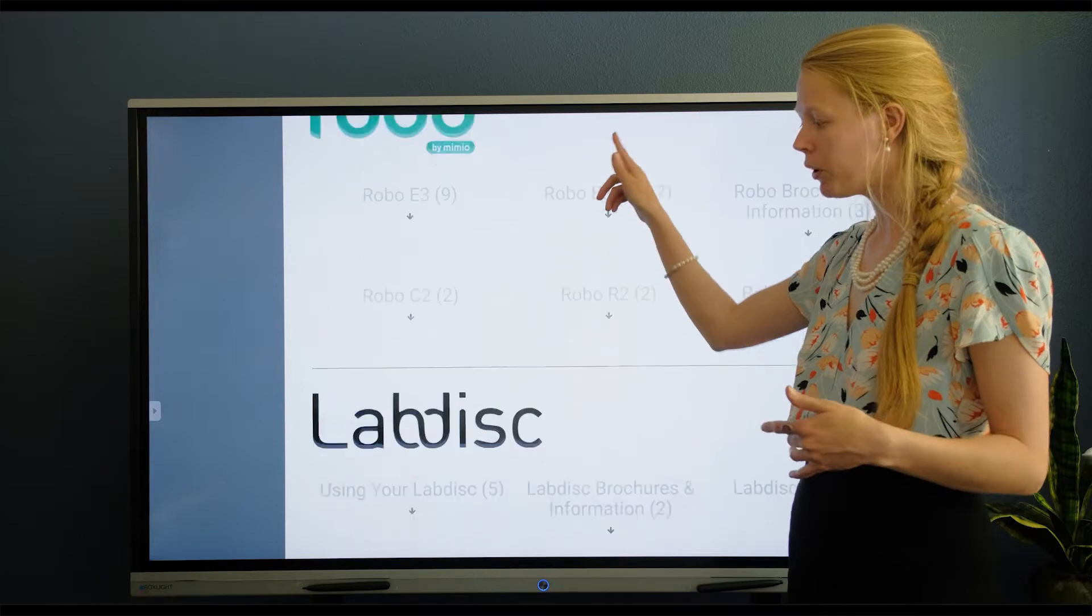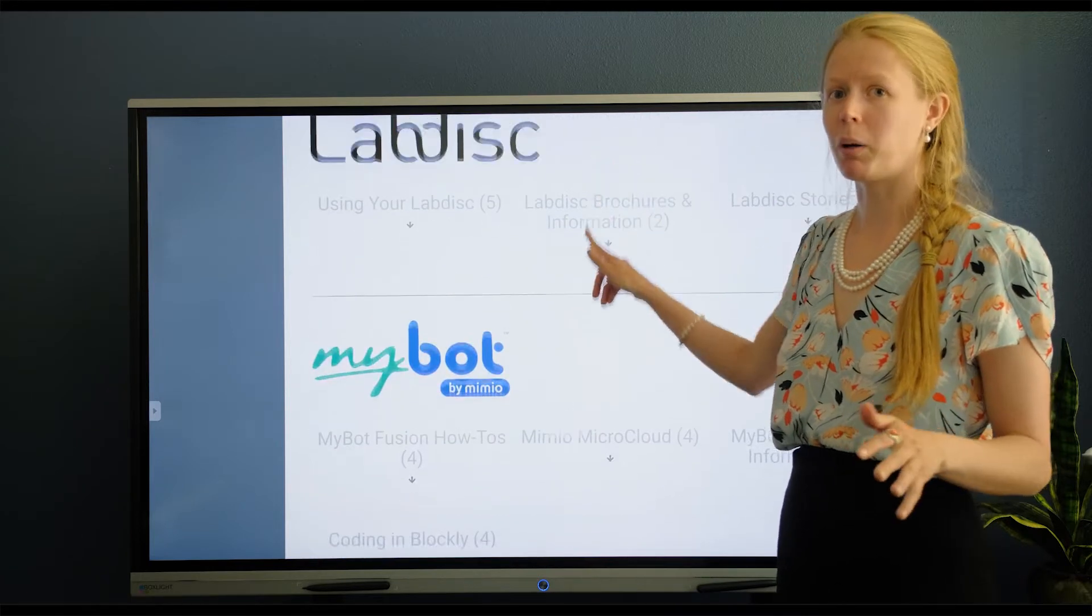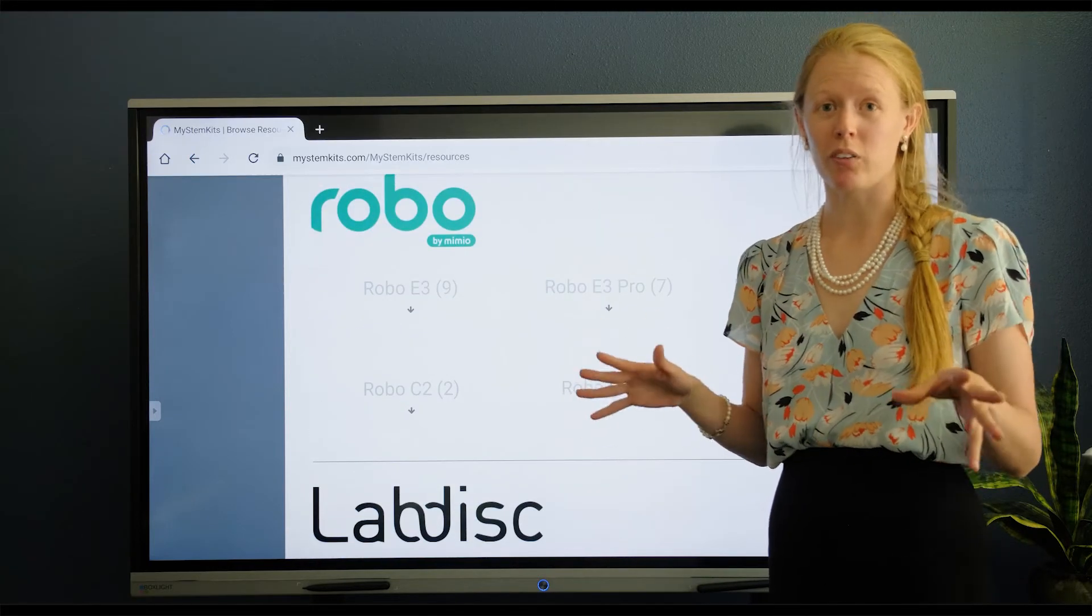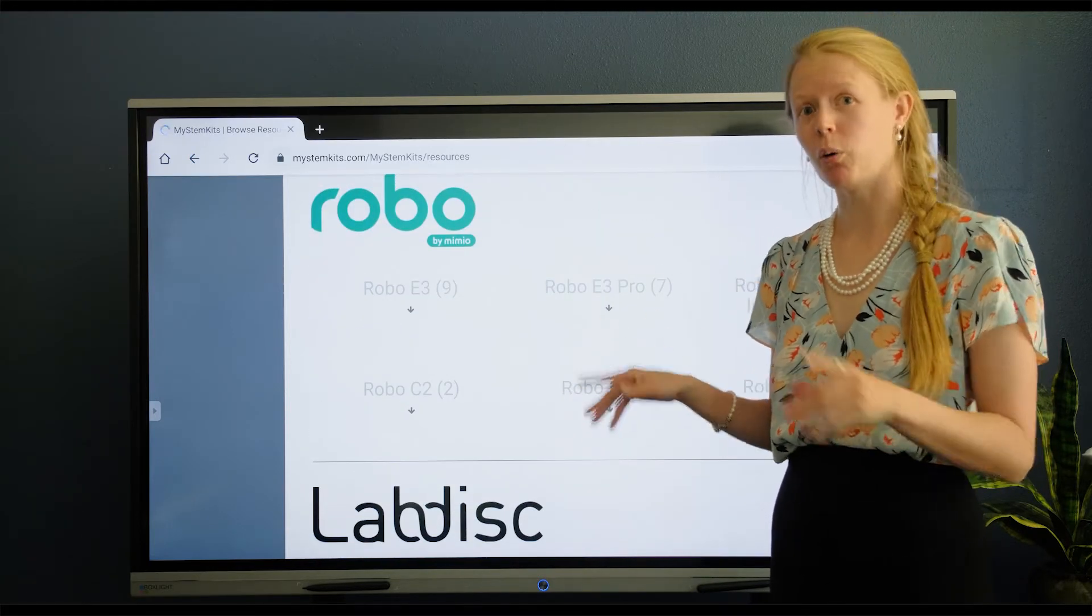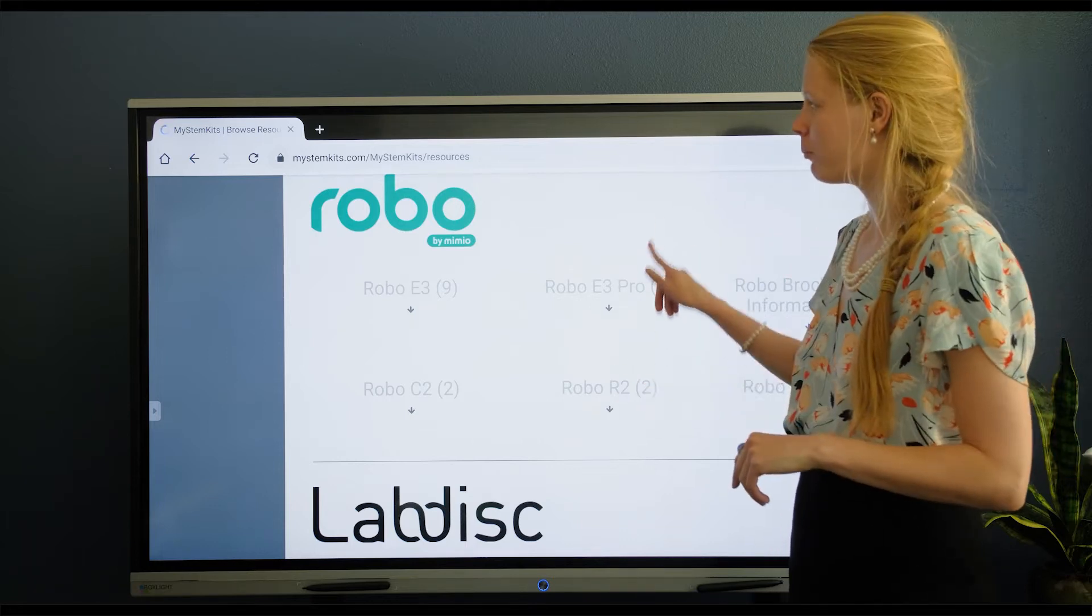So if you have Robo 3D printers, lab disc sensors, MyBot robots, or any of those other products that we sell, that's all in the same place.